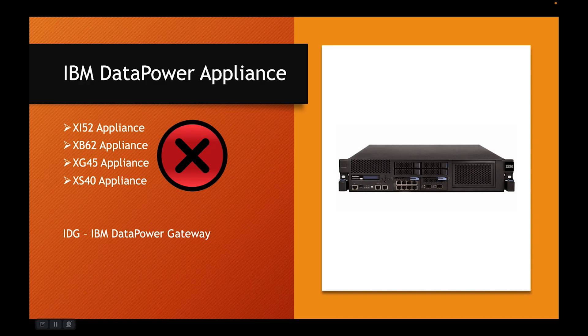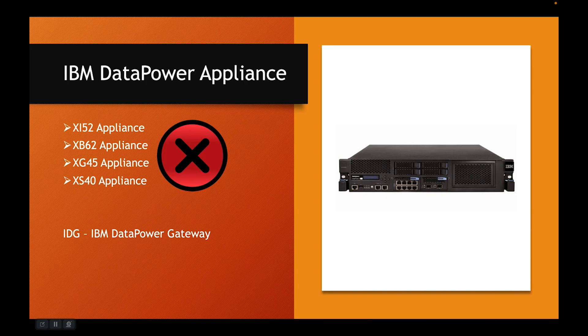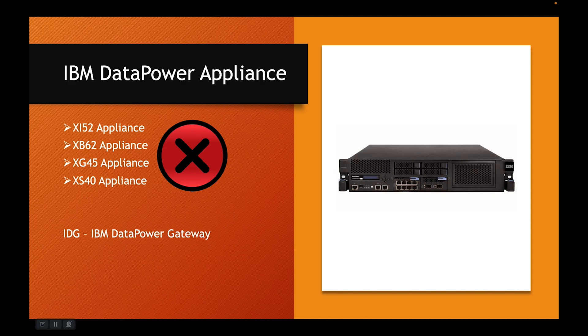However, with this model, IBM has faced difficulty and hence they have changed the way these appliances are getting marketed. Now IBM no longer sells these different types of appliances like XI52, XB62, etc. Rather, they sell a common hardware platform called IDG. IDG stands for IBM DataPower Gateway.